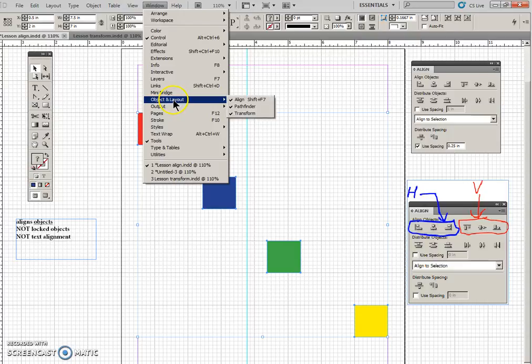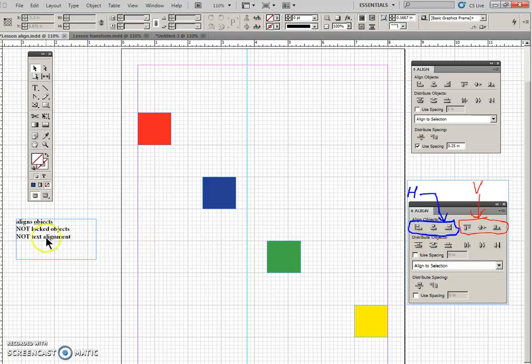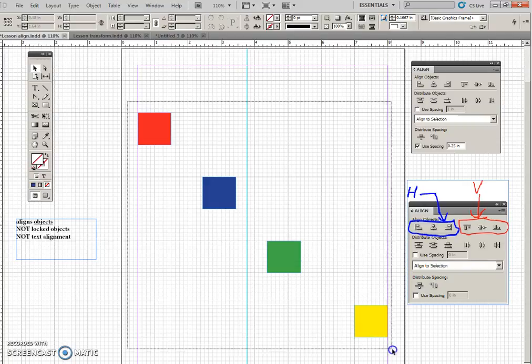object and layout, align, and it's meant to align objects, not text alignment. It has nothing to do with text alignment. So let's just do one more here.